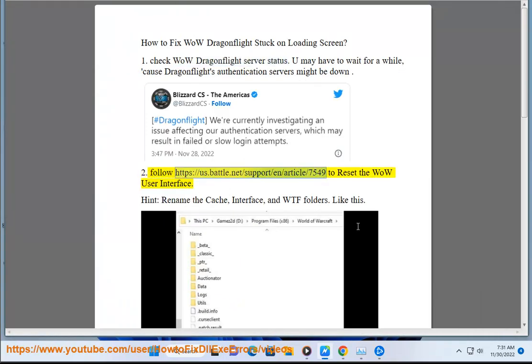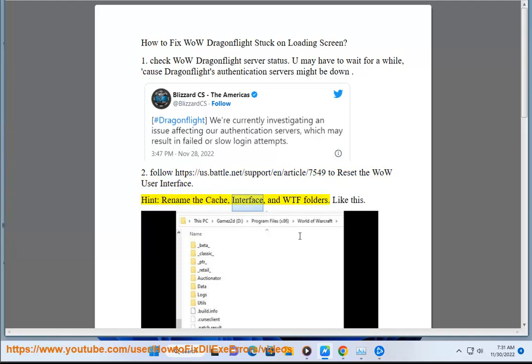Step 2: Follow https://us.battle.net/support/en/article/7549 to reset the WoW user interface. Rename the cache, interface, and WTF folders.